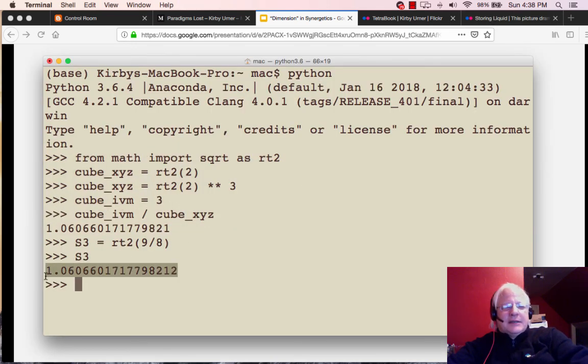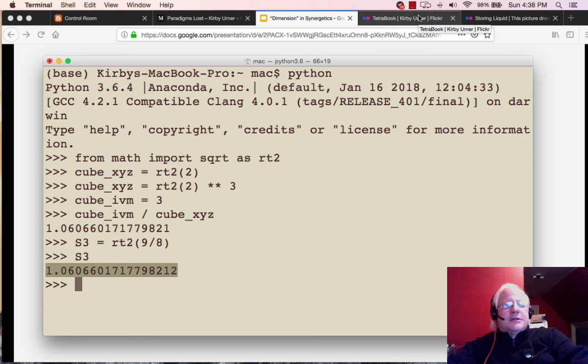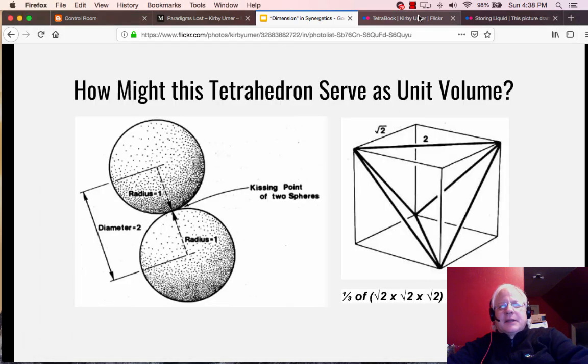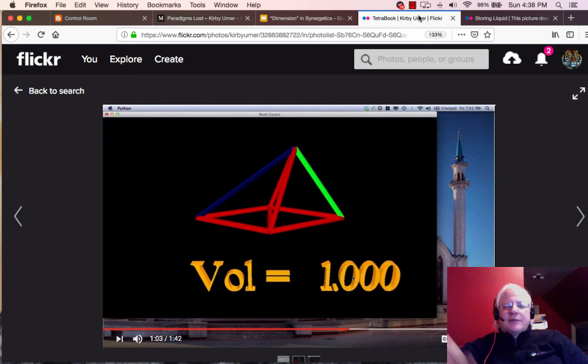And we call that S3. And it's equal to the second root of nine eighths, which we were just looking at from Fuller's work as something he was into pretty early as a way of converting.